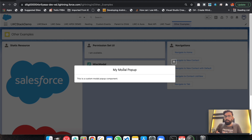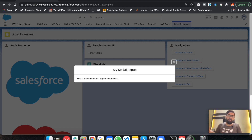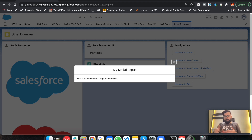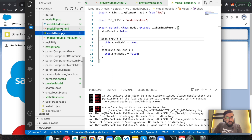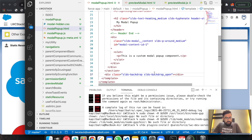You could put the modal code in the same Lightning Component where you'd like to display it, but as per best practice, whatever you create should be reusable. There could be multiple components in which you'd like to display a modal with different values — those can be changed using dynamic values. In that case, you can use a single modal pop-up across multiple components. Let me now show you the effect of removing that backdrop line.